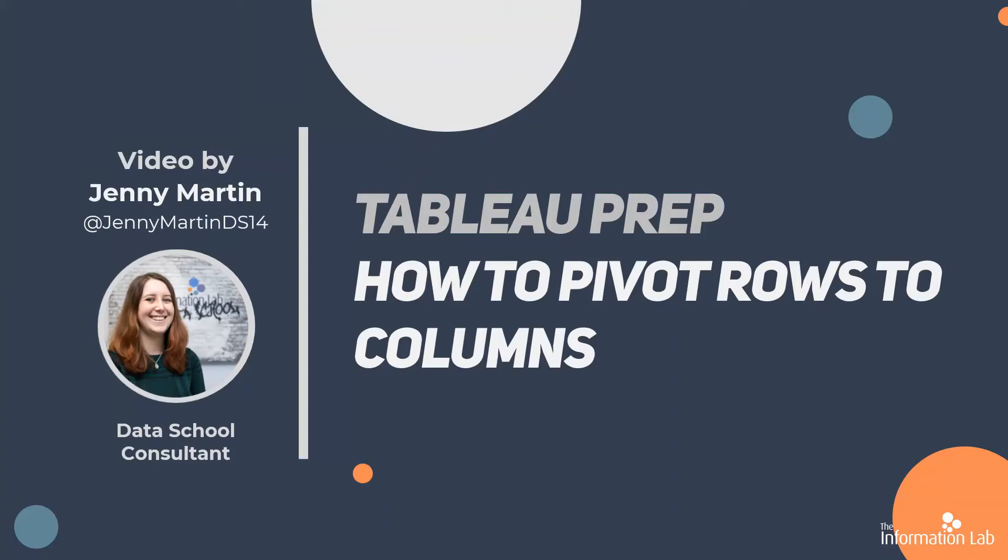Hi, my name is Jenny Martin and I'm part of the 14th cohort of the Data School at the Information Lab. I'm also one of the Prep and Data Challenge contributors, and that's where we're going to be getting our data from today.